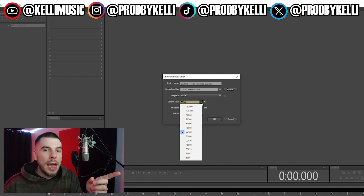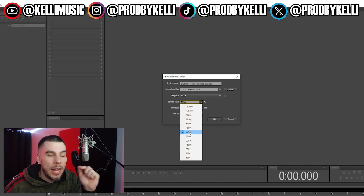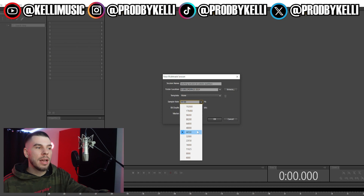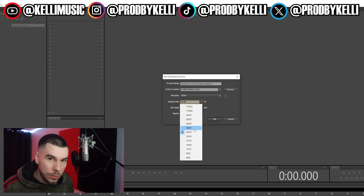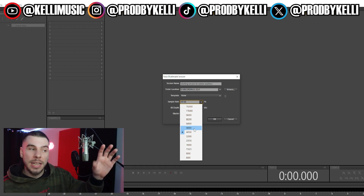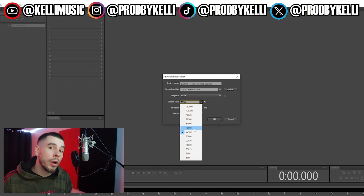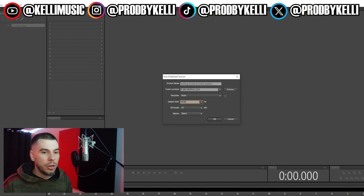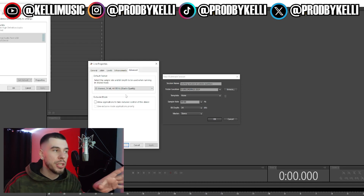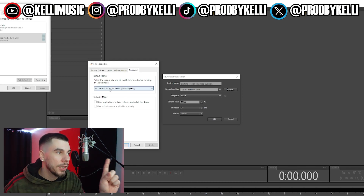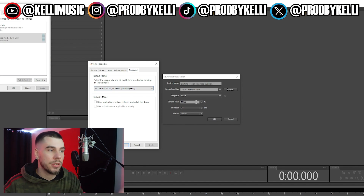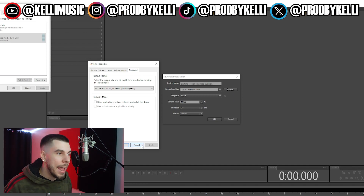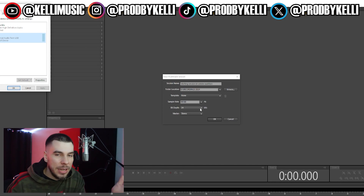Next we have our sample rate. I usually record in 44,100 or 48,000. If you're recording music, you want to set your sample rate to whatever your beat is set to. Most beats are at 44,100 but sometimes 48,000, so match your session to your beat or it will lower the quality or you might be off-beat when you record. Also in your audio settings — in your control panel — make sure your microphone sample rate matches your session, or it's going to be off-beat or mess up the quality.